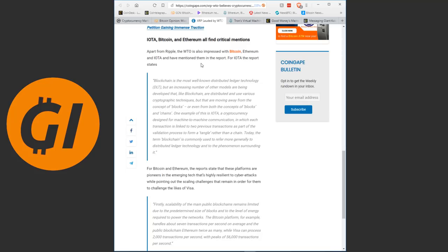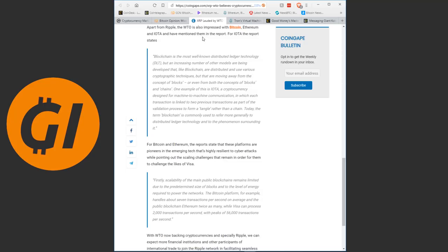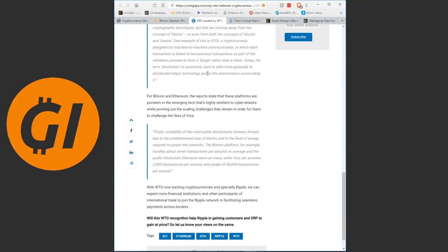Apart from Ripple, the World Trade Organization is also impressed with Bitcoin, Ethereum and IOTA and have mentioned them in the report. For IOTA, the report states blockchain is the most well-known distributed ledger technology, but an increasing number of other models are being developed that, like blockchain, are distributed and use various cryptographic techniques, but that are moving away from the concept of blocks or even from both the concepts of blocks and chains. One example of this is IOTA, a cryptocurrency designed for machine-to-machine communication.